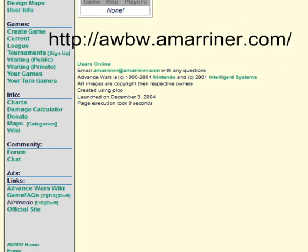AWBW, which is Advance Wars by Web. If you just Google Advance Wars by Web, you'll see it.